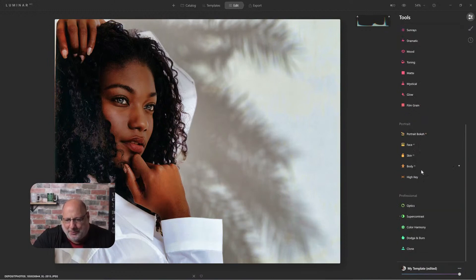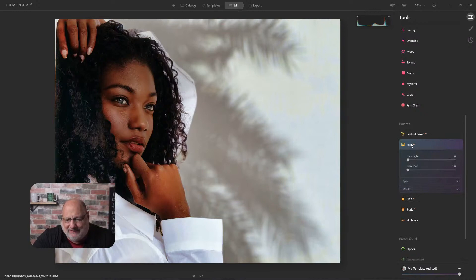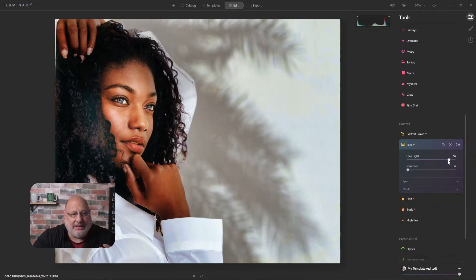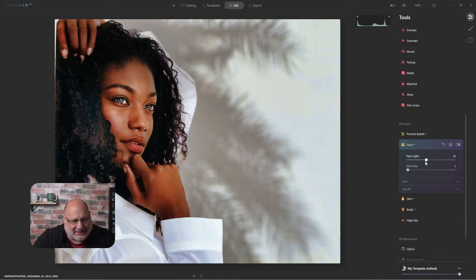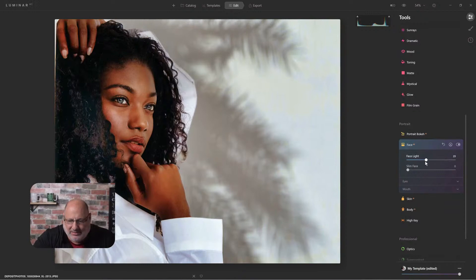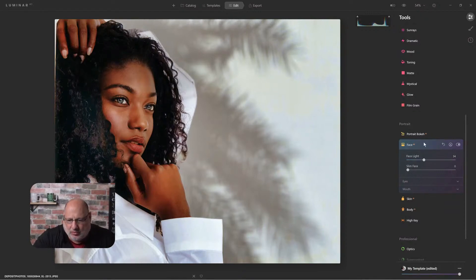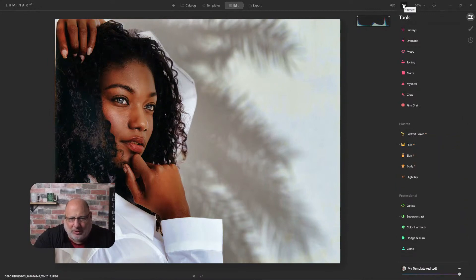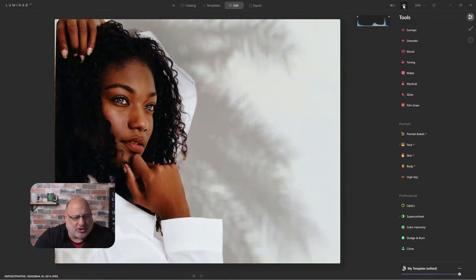Because this is a portrait, let's take advantage of face light. I'll go to an extreme so you can see it. Let's bring it back a little bit. Great. Let's look at before and after. Here's the original, and this is what we're slowly progressing to.